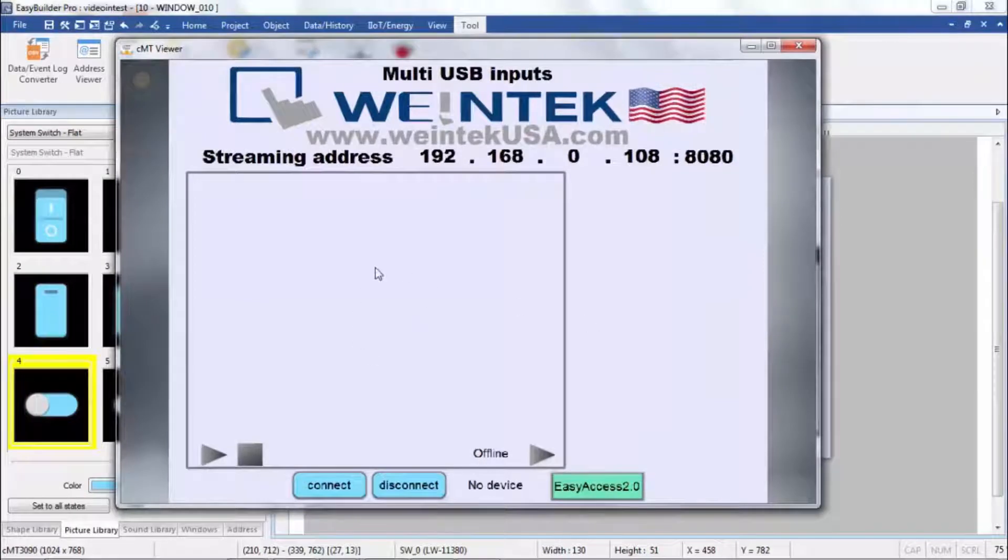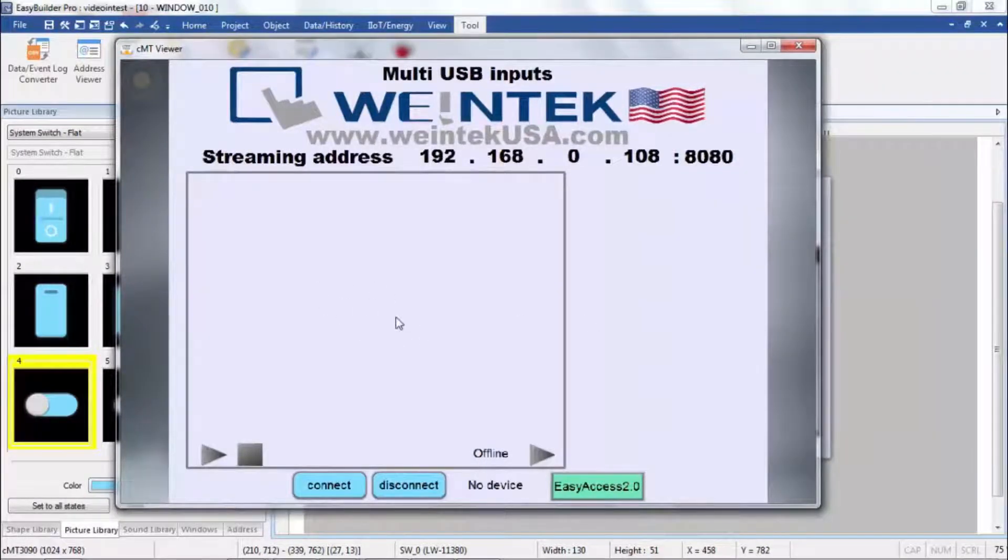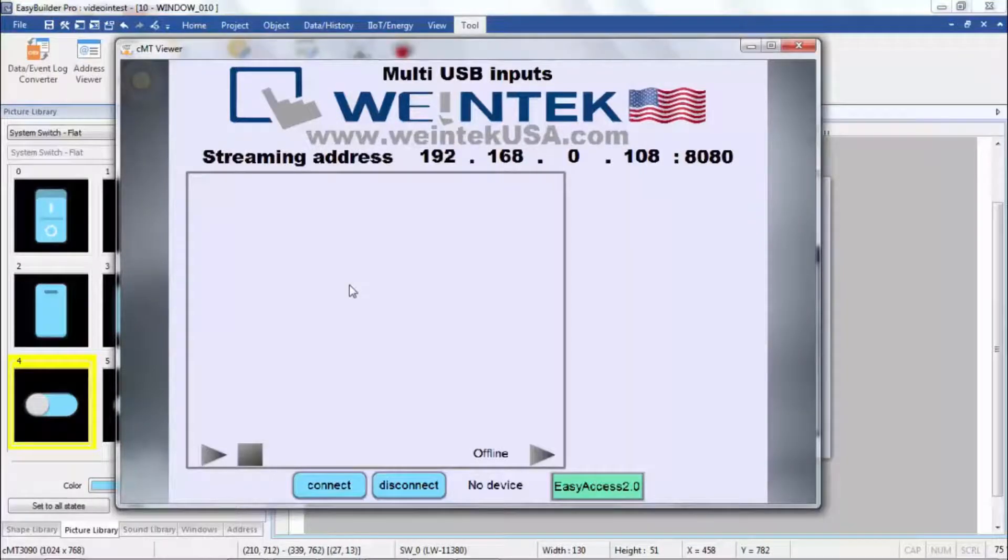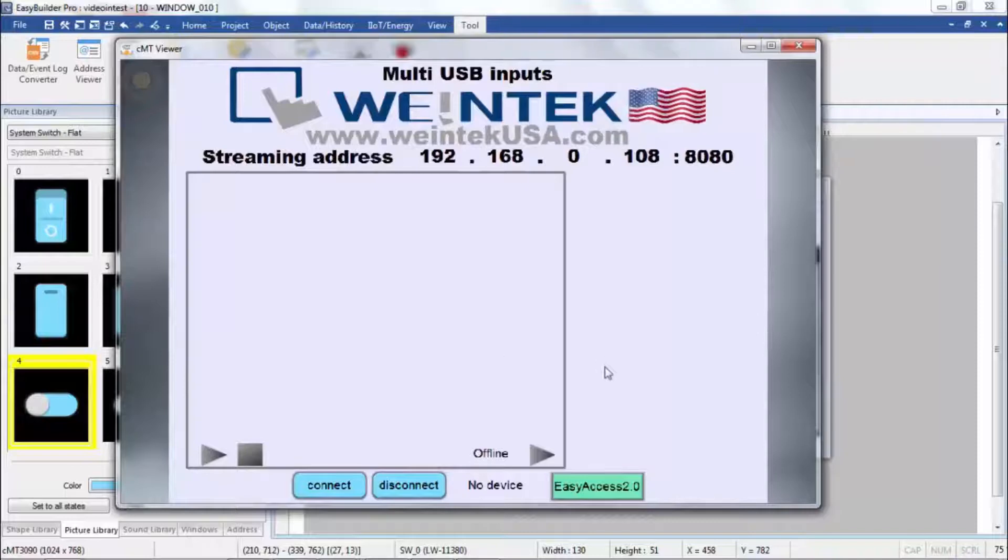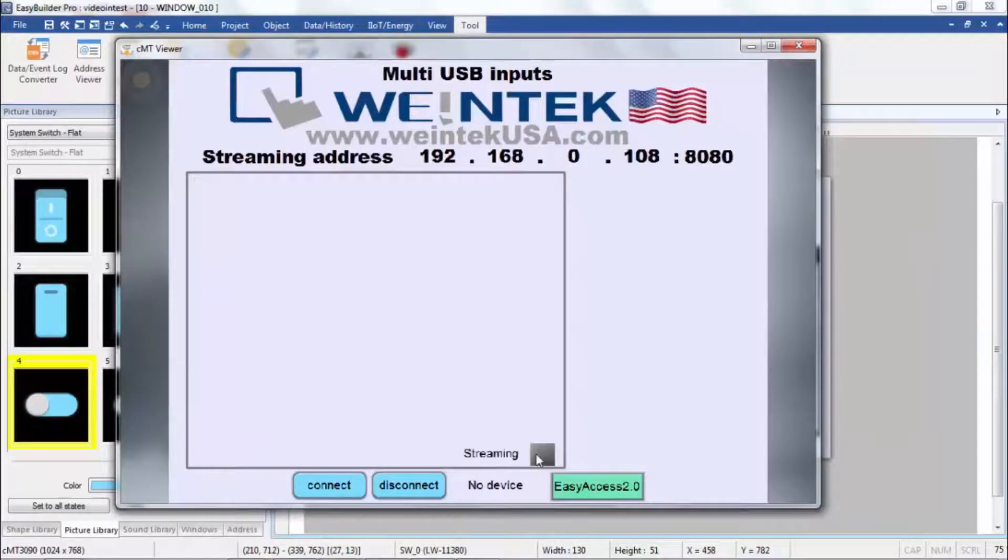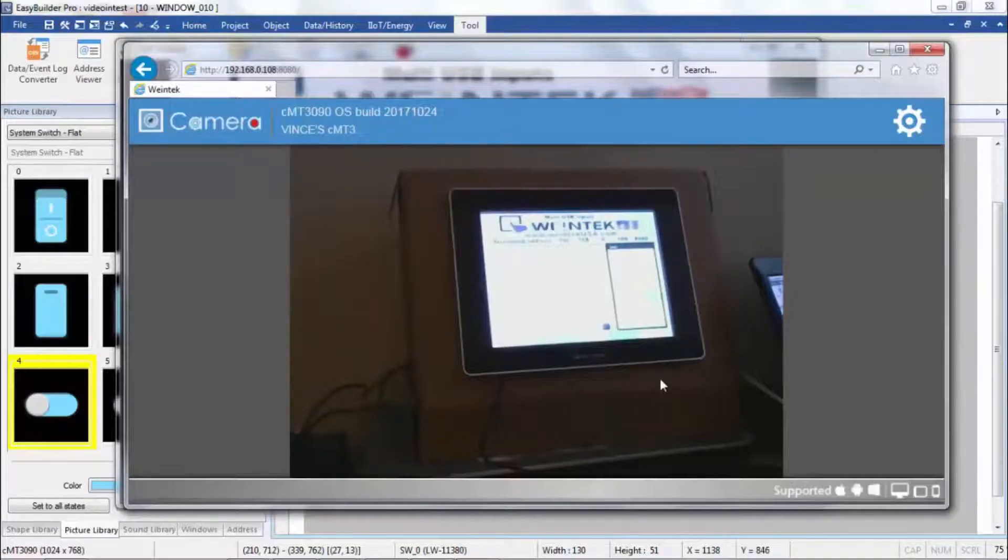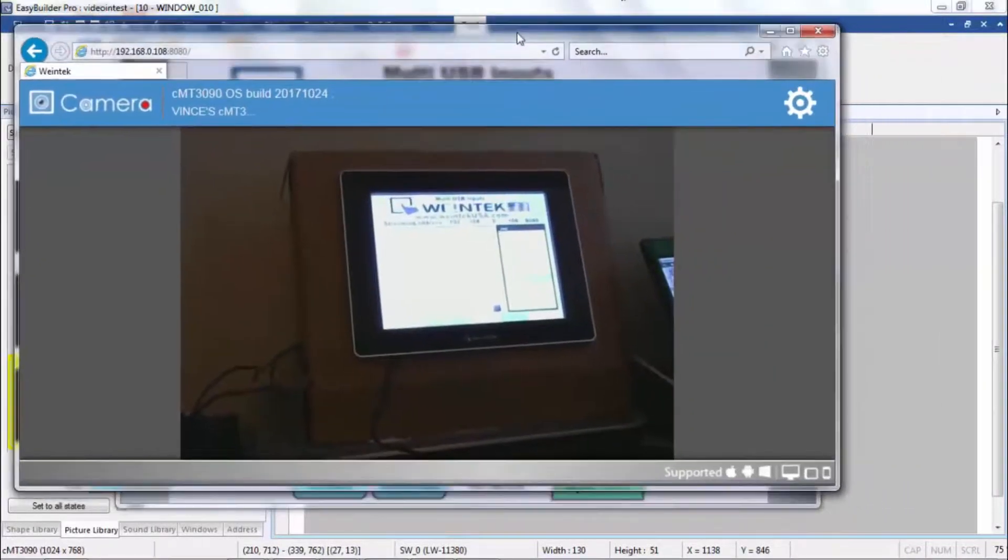Now of course the video doesn't stream over CMTViewer. But we can hit stop and start a web server. And there you can see we're streaming over the internet.